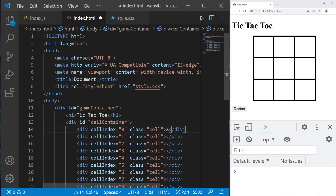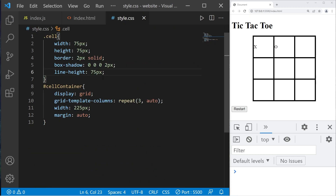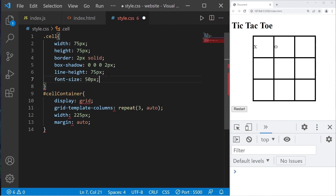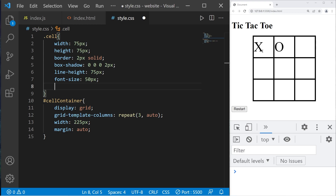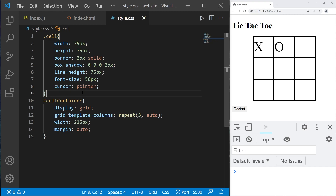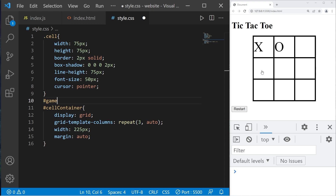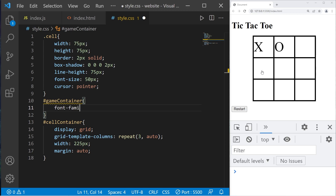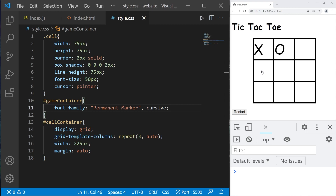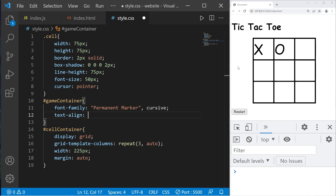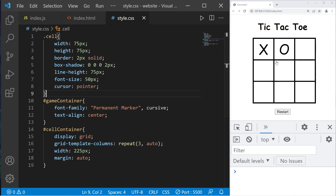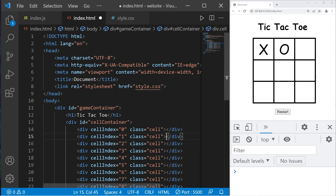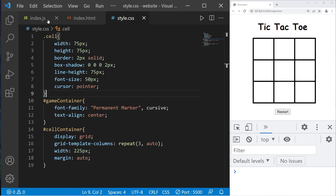Just to test the X's and O's, I'm adding an X and O temporarily. Let's edit the font — font-size: 50 pixels. When hovering over cells, I want the cursor to be a pointer to indicate something is clickable: cursor pointer. Let's select our game container and center everything and change the font. I'll add font-family: 'Permanent Marker' with a fallback of cursive, and text-align: center. That's our CSS stylesheet. Let's remove the test X and O — I was just using those to test. Our HTML and CSS files are done.